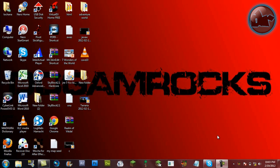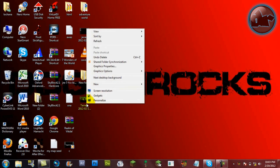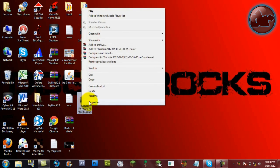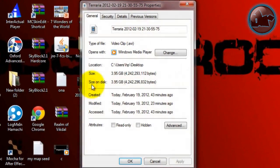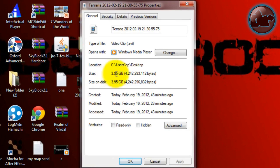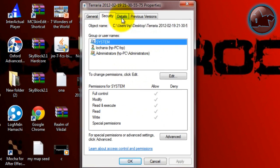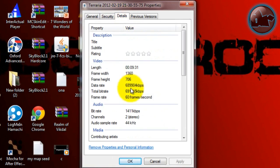But think about it - videos are really big. So I have a Terraria video here, and if you don't know what Terraria is, it's a game. This video is about 3.95 GB and I recorded it with FRAPS. It's about nine minutes and 31 seconds long.